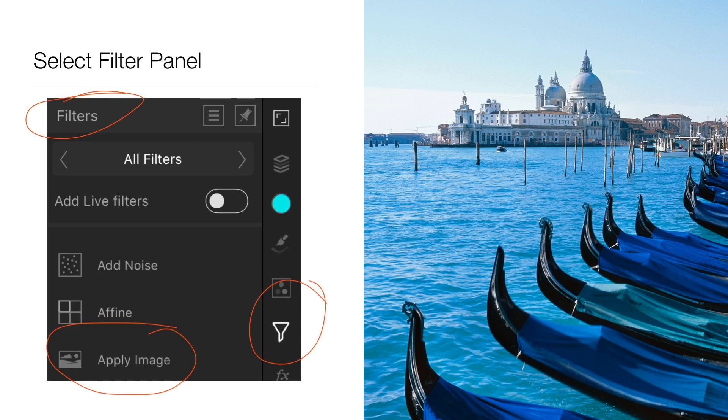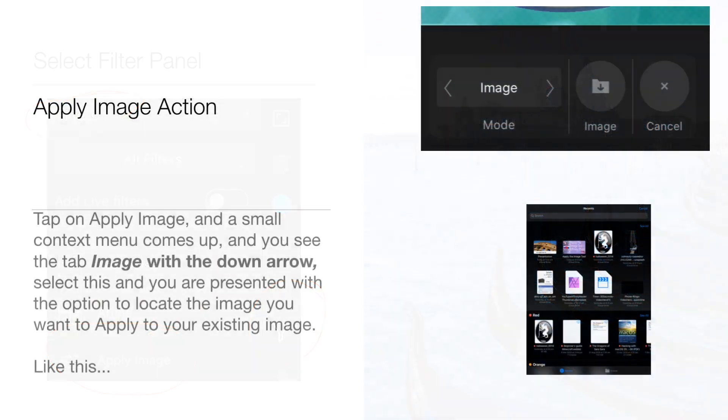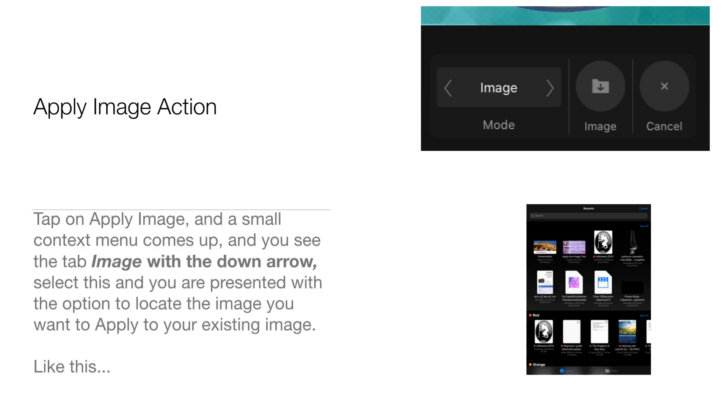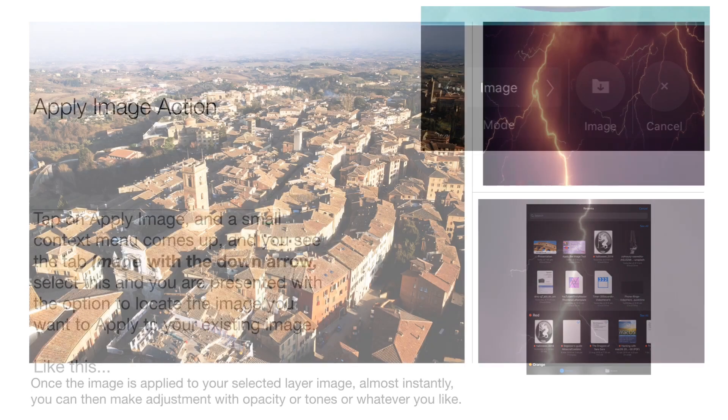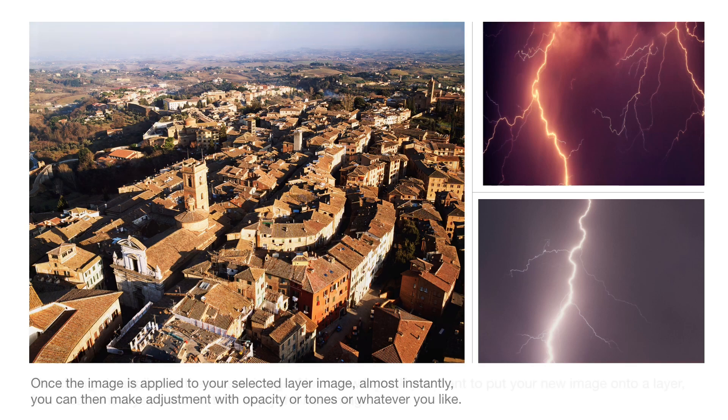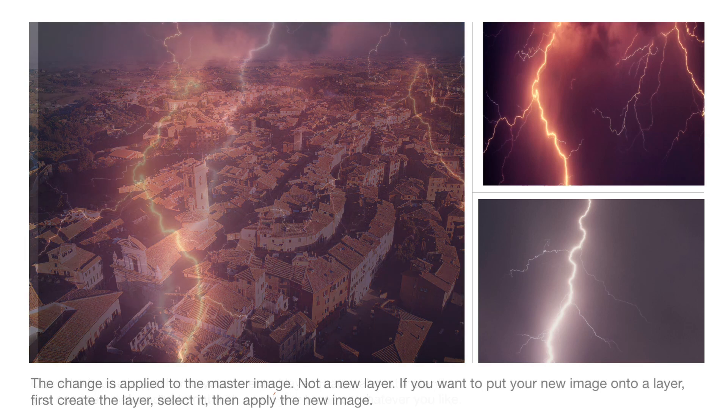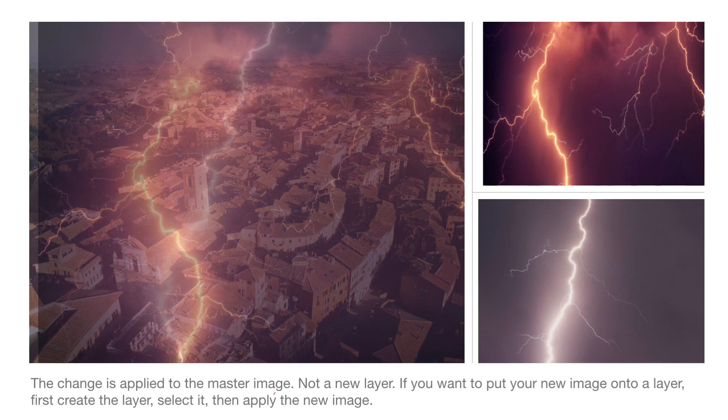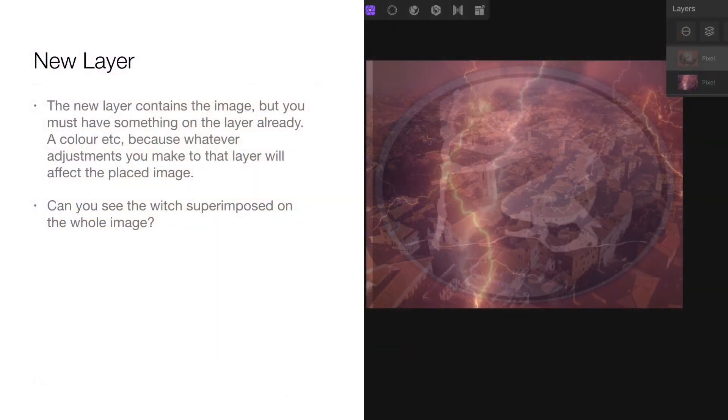Tap on Apply Image and a small context menu comes up. You see the tab 'Image' with the down arrow - select this and go find the image. Once you tap that, it will apply the image into your primary image from where you can adjust it and do what you like with it. But it won't be permanent until you tap Apply. If you make any other types of changes it will go away. You can put an image into a new layer, but you must have something in the layer already, otherwise you just get the block of the image which is very difficult to work with.